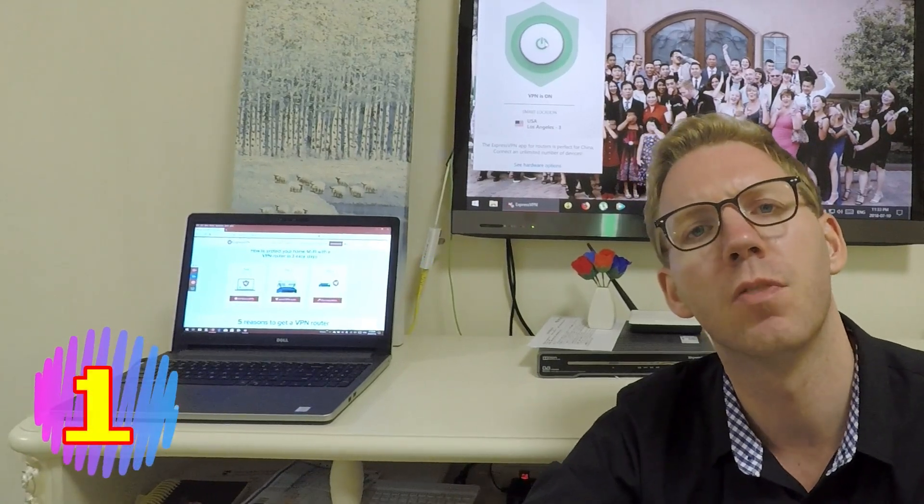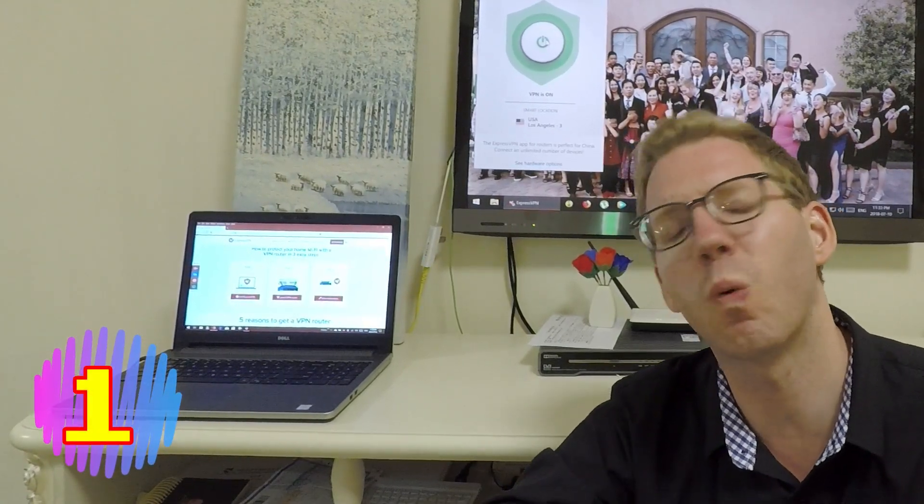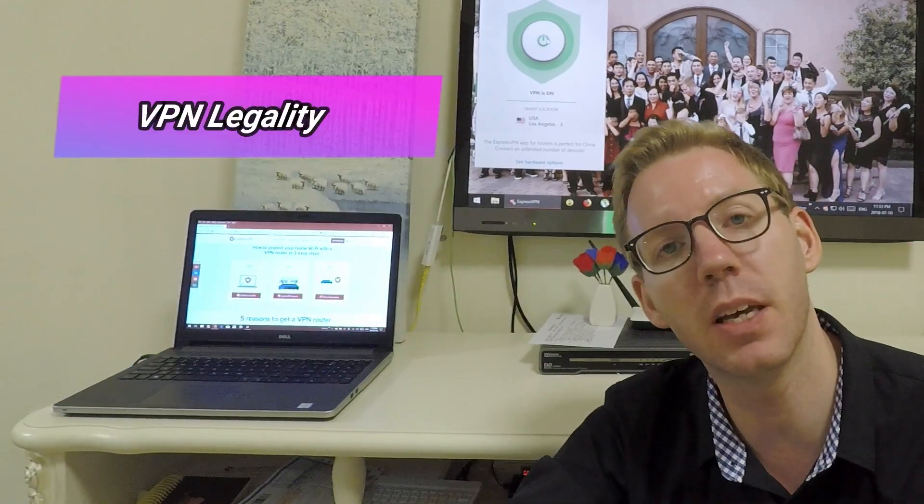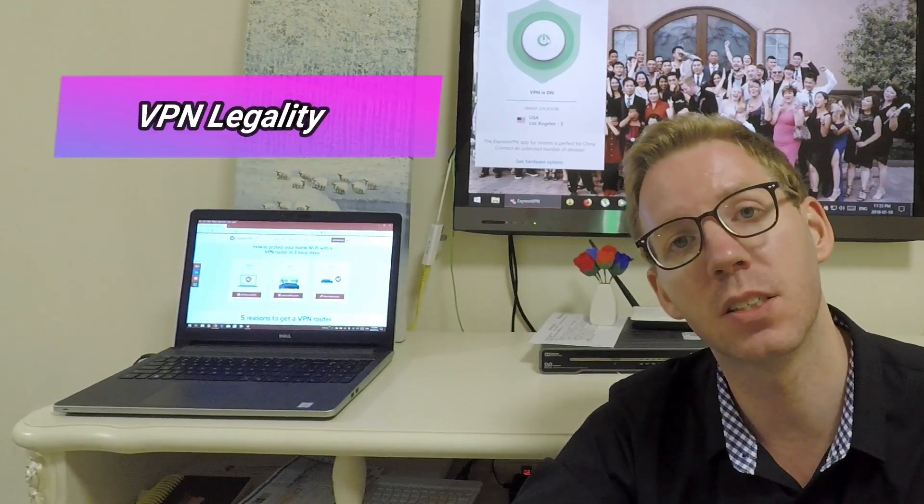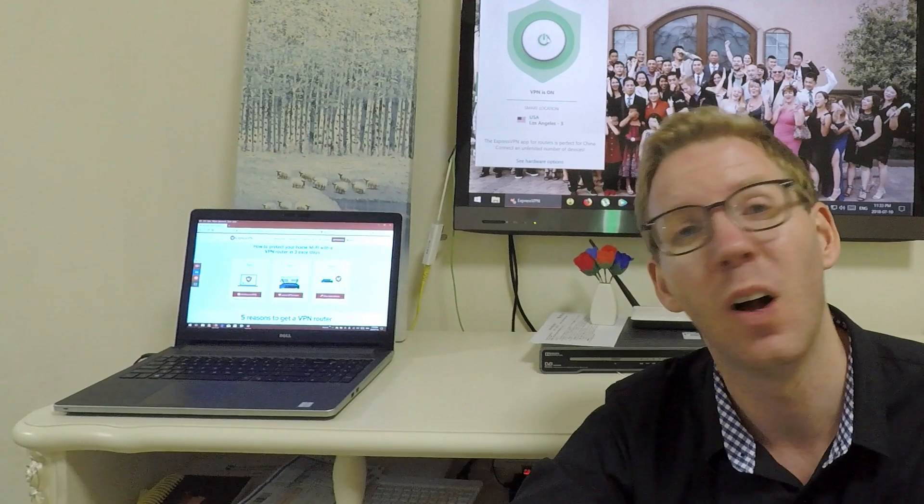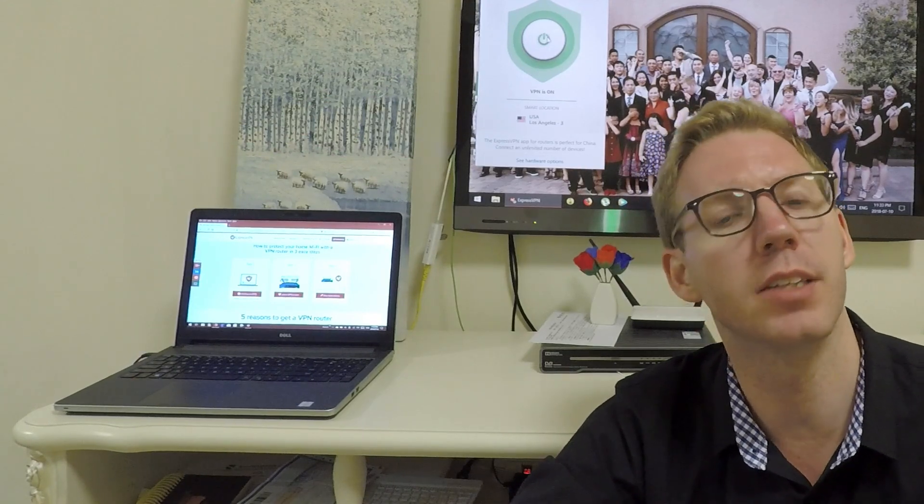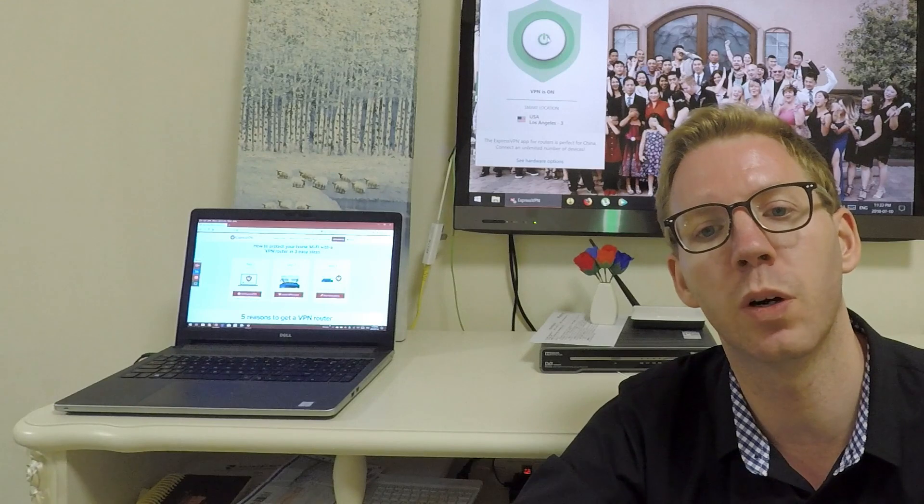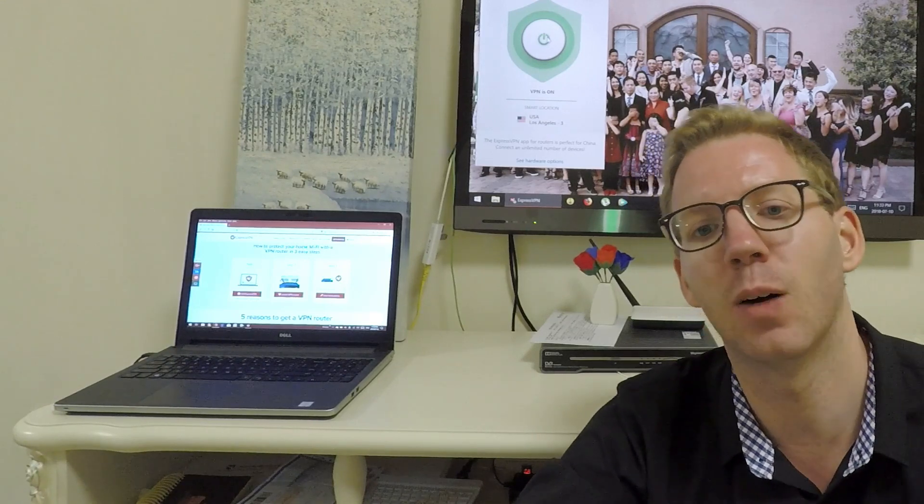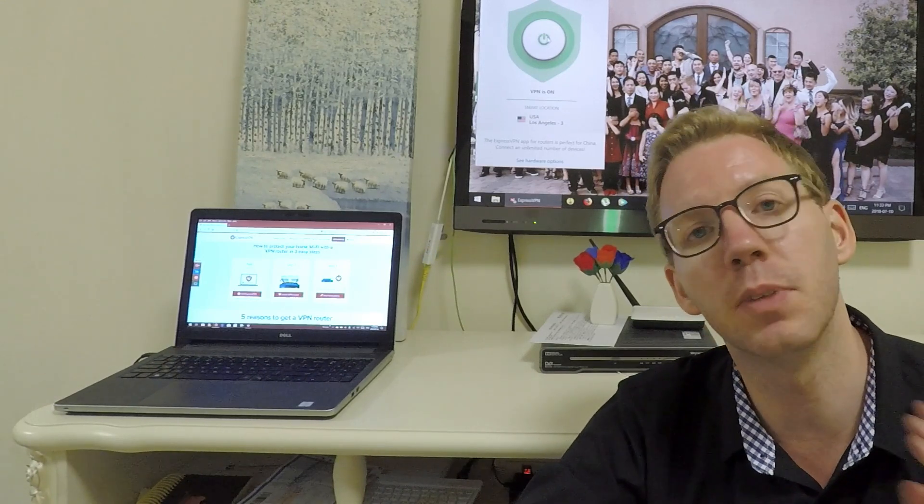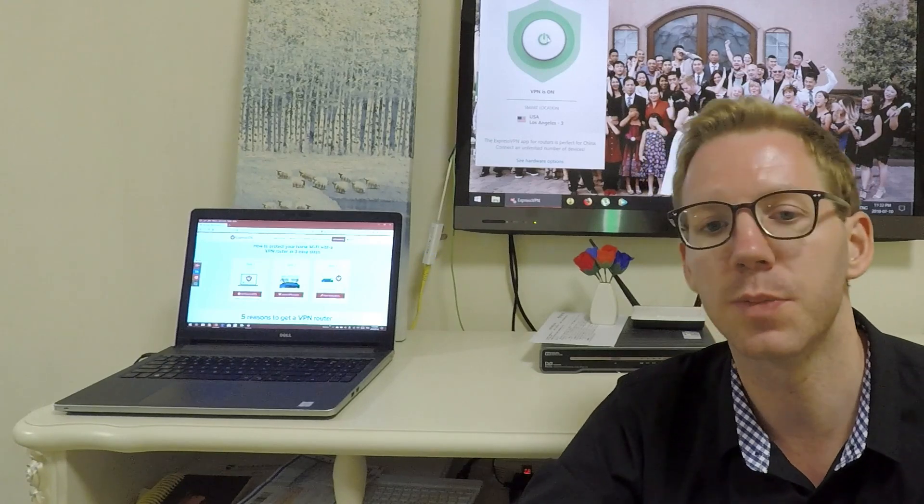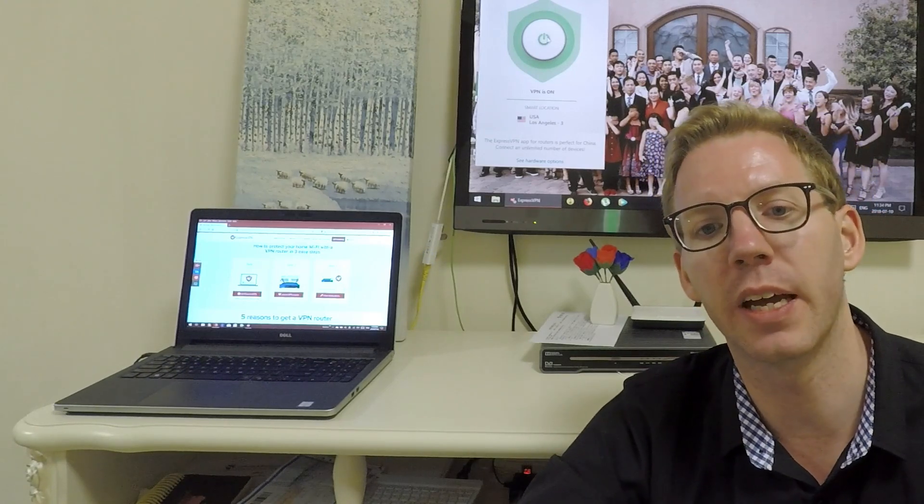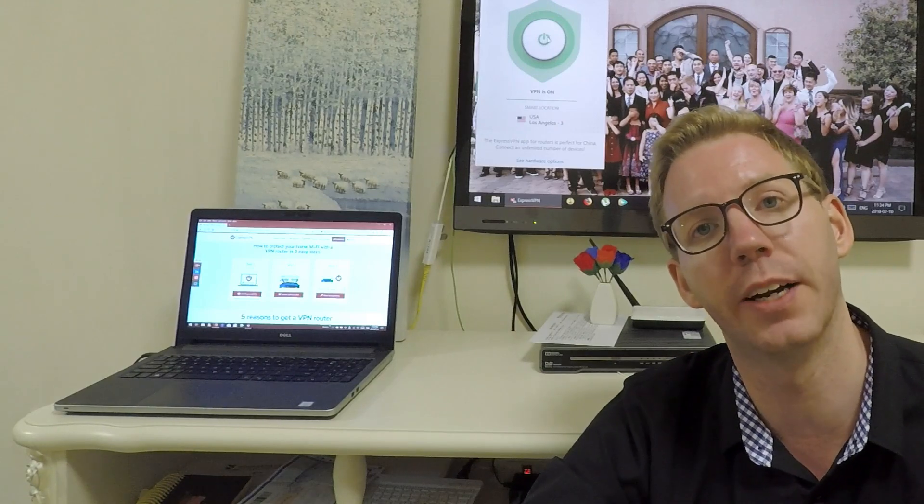First, VPNs are a gray area here in China. Technically speaking, websites are blocked here for a reason, but there are some Chinese companies, especially those that work outside of China or have offices outside of China, that use them legally to conduct business.